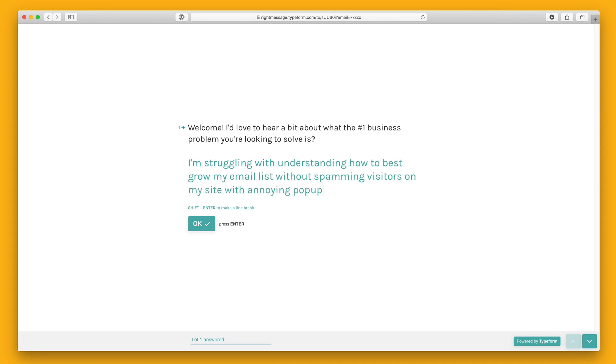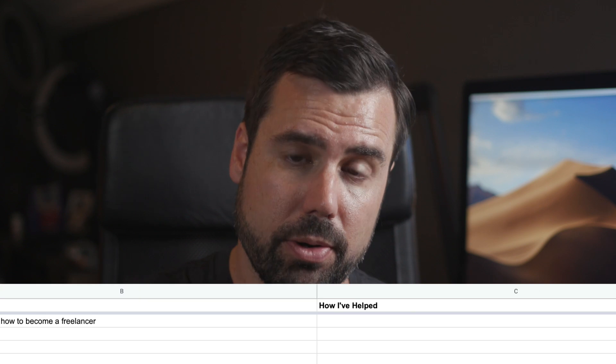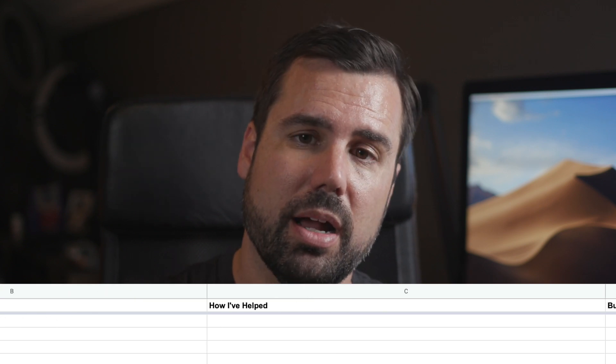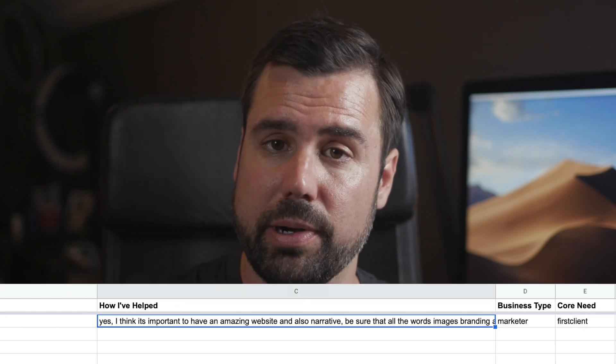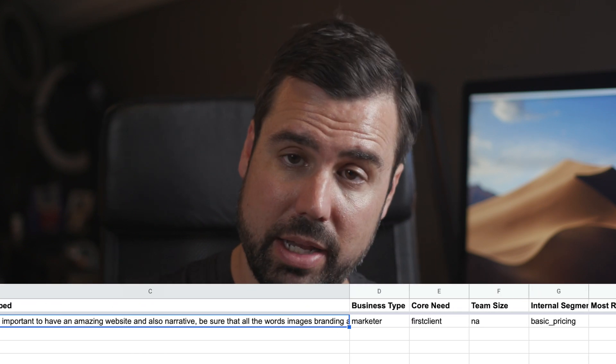When they submit that form, the data they've given you will be sent up to a Google Sheet via Zapier, which will then append a new row saying: here's somebody who wants to start a business, here's their email address, here's what they said.